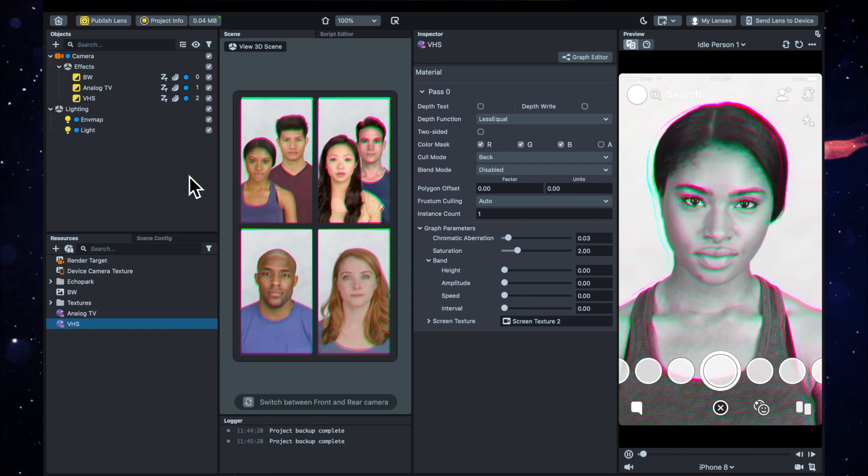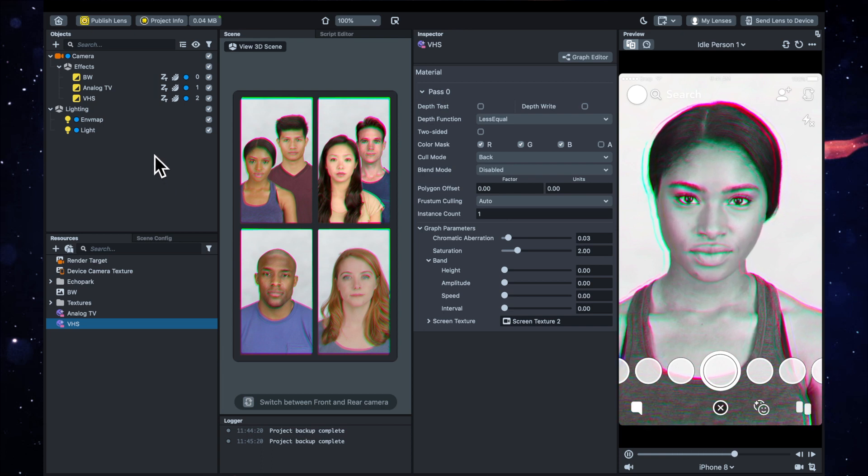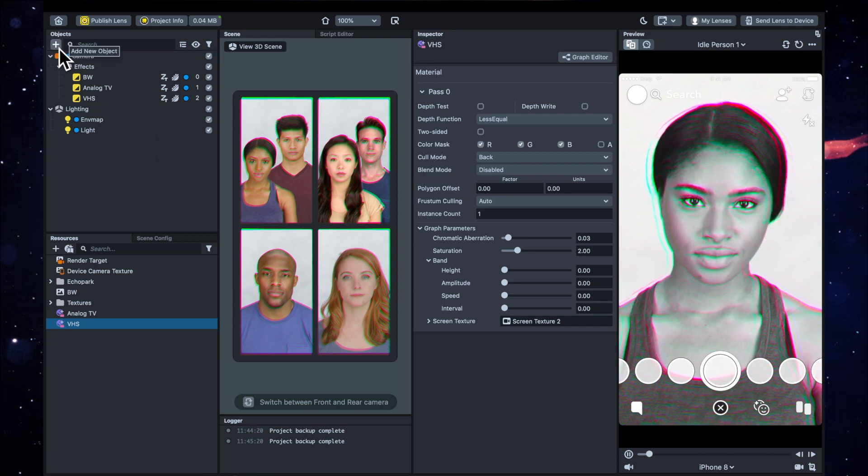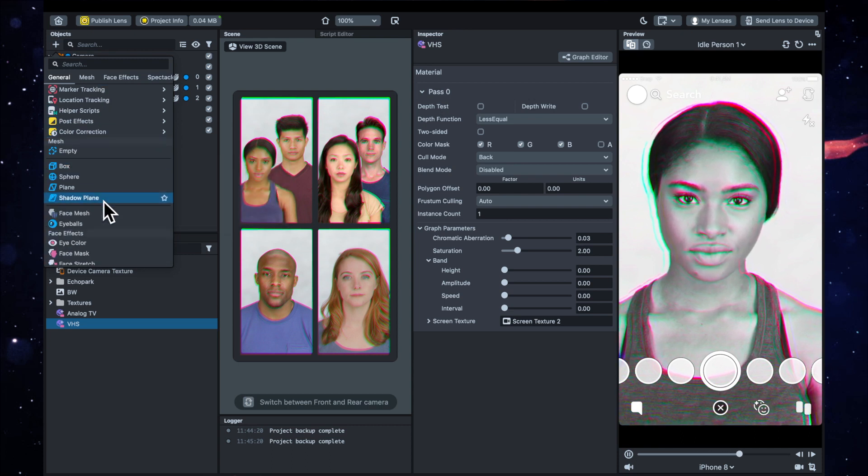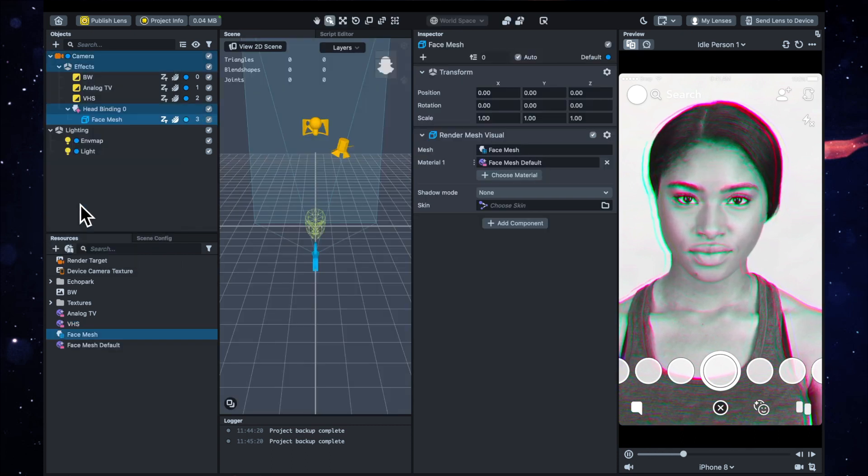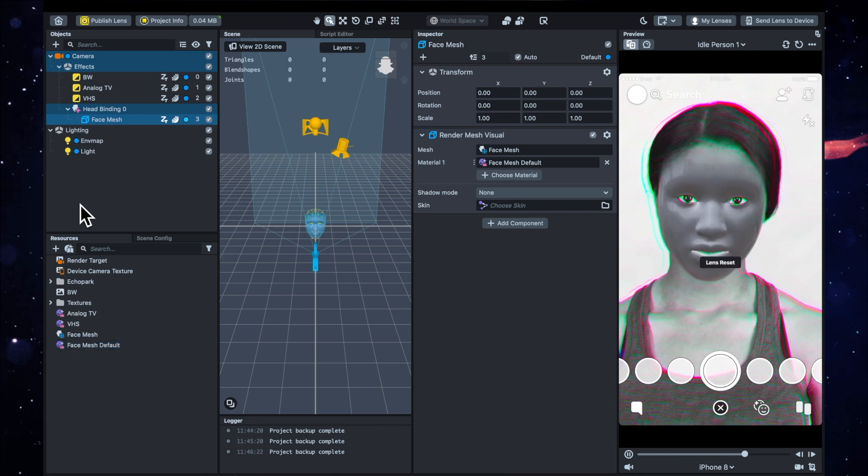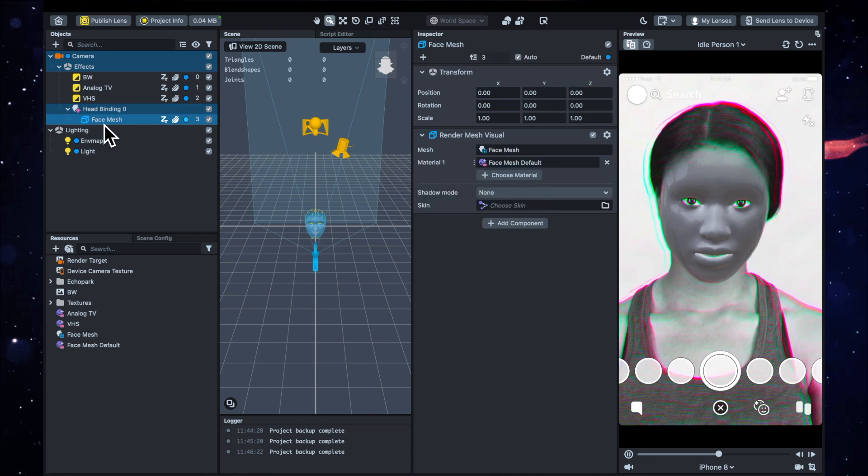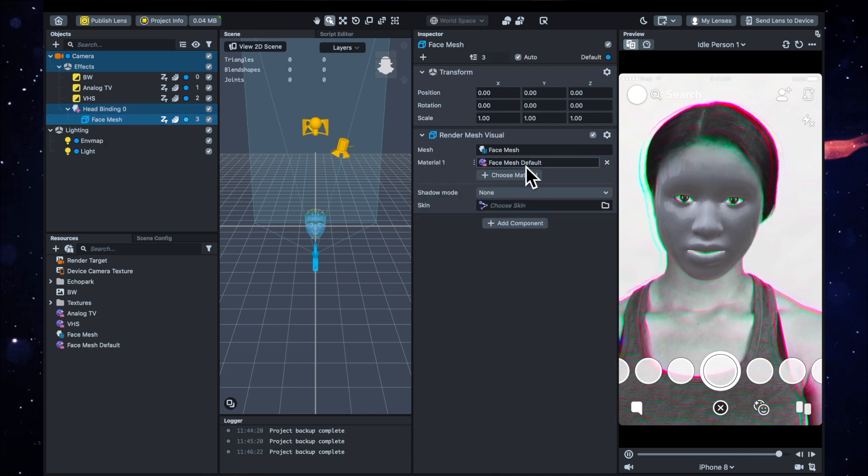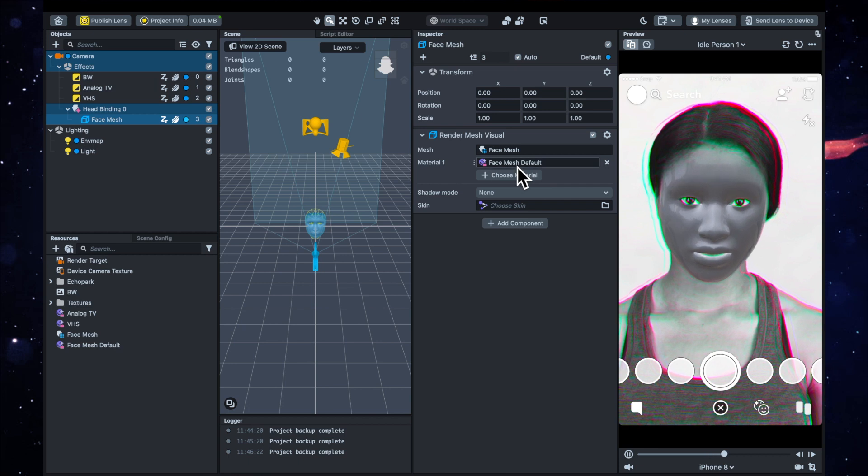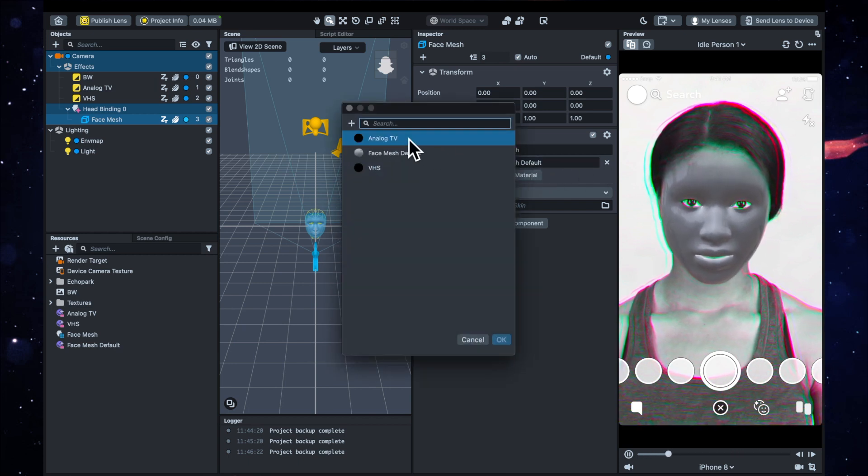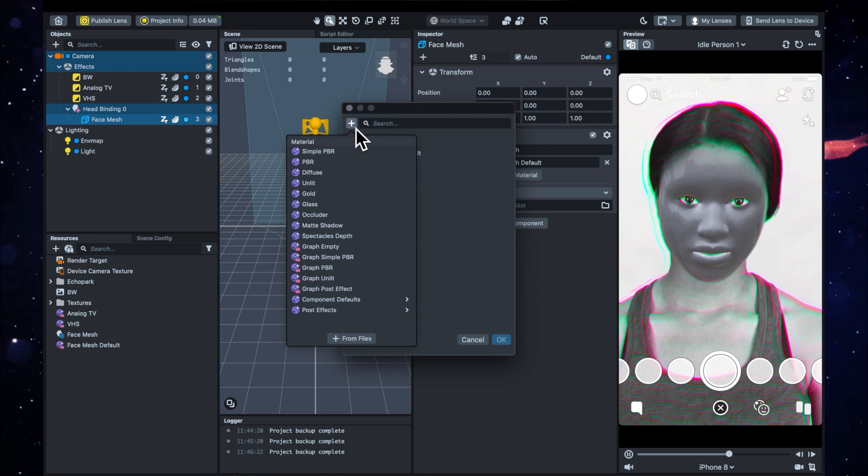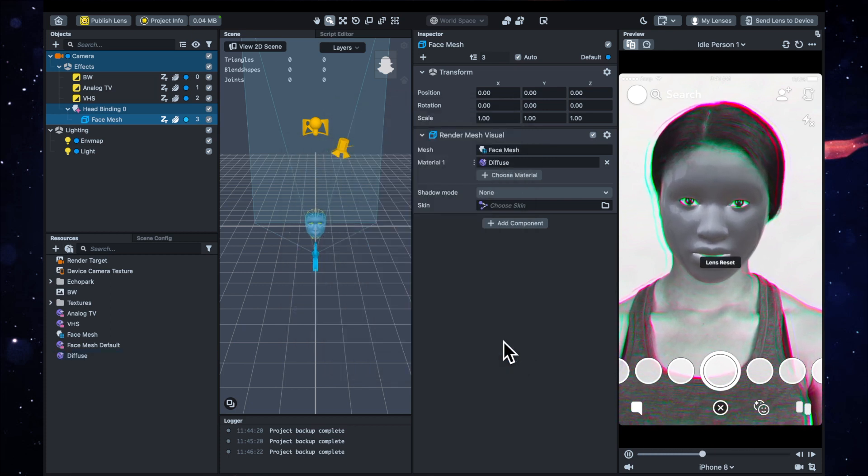Now we are going to need to make a texture for it, but before we get into that, we can just go to add new and then scroll down to face mesh. And we're going to want to click on the face mesh here, and in this inspector it's got this face mesh default for the material. I actually don't want that, so I'm just going to click on it and do add new, and I want to diffuse and I'm going to hit okay.